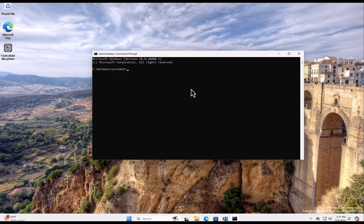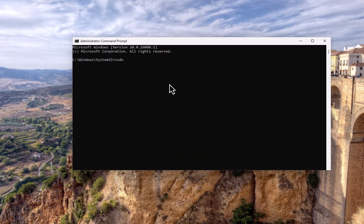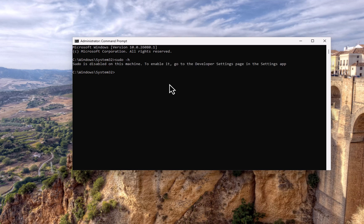Now we have the Command Prompt as an administrator, so in admin mode. In order to see the configuration, let's just type in sudo dash h. So this is the help from sudo. So now it says it is disabled on this particular machine. To enable it, go to the Developer Settings page in the Settings app.